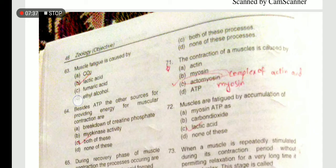The contraction of muscles is caused by actomyosin. Actomyosin is the collective word used for actin and myosin together - this question uses the word actomyosin.